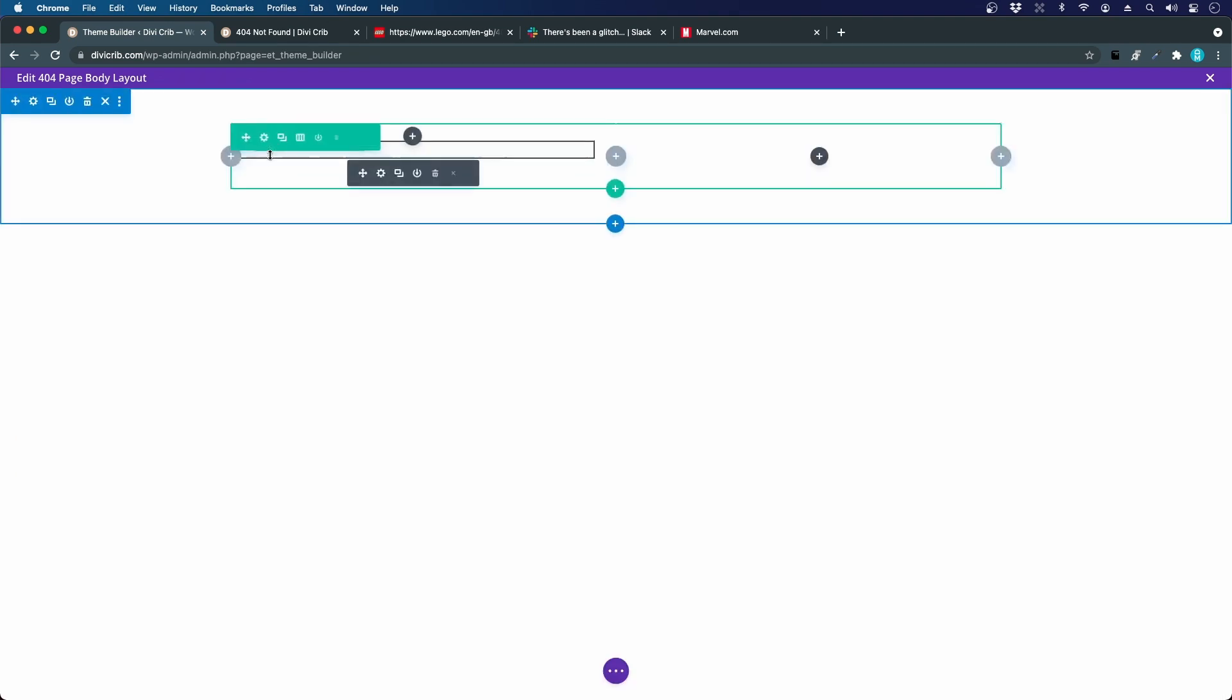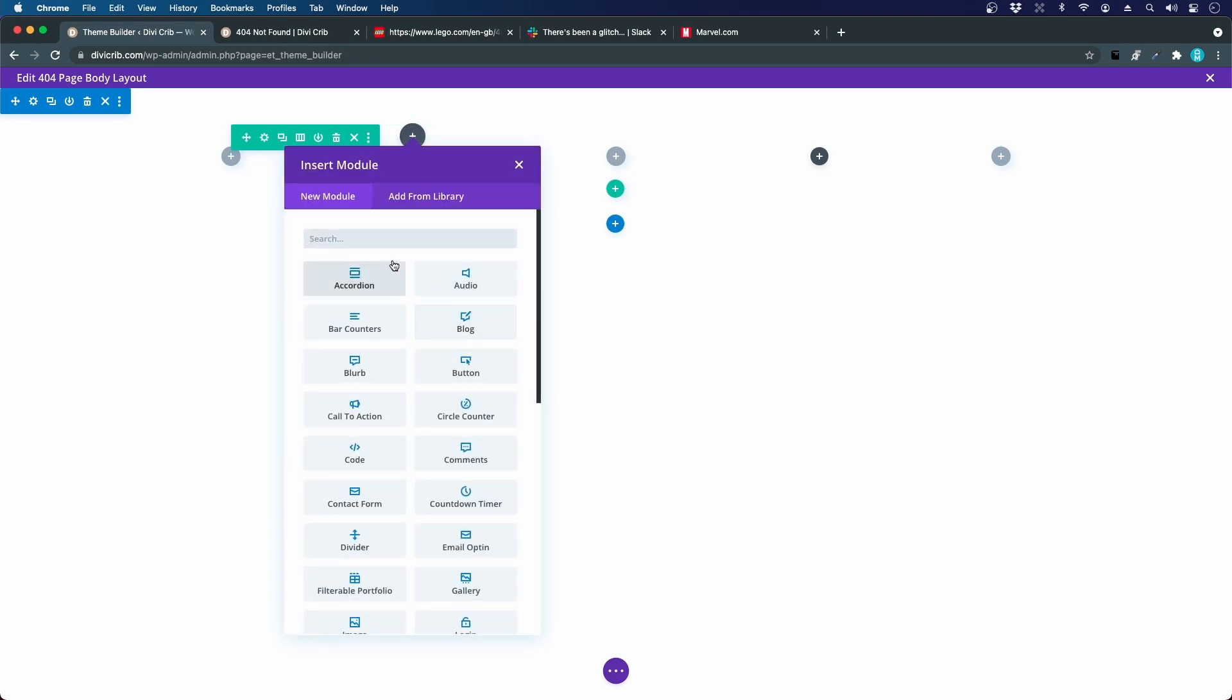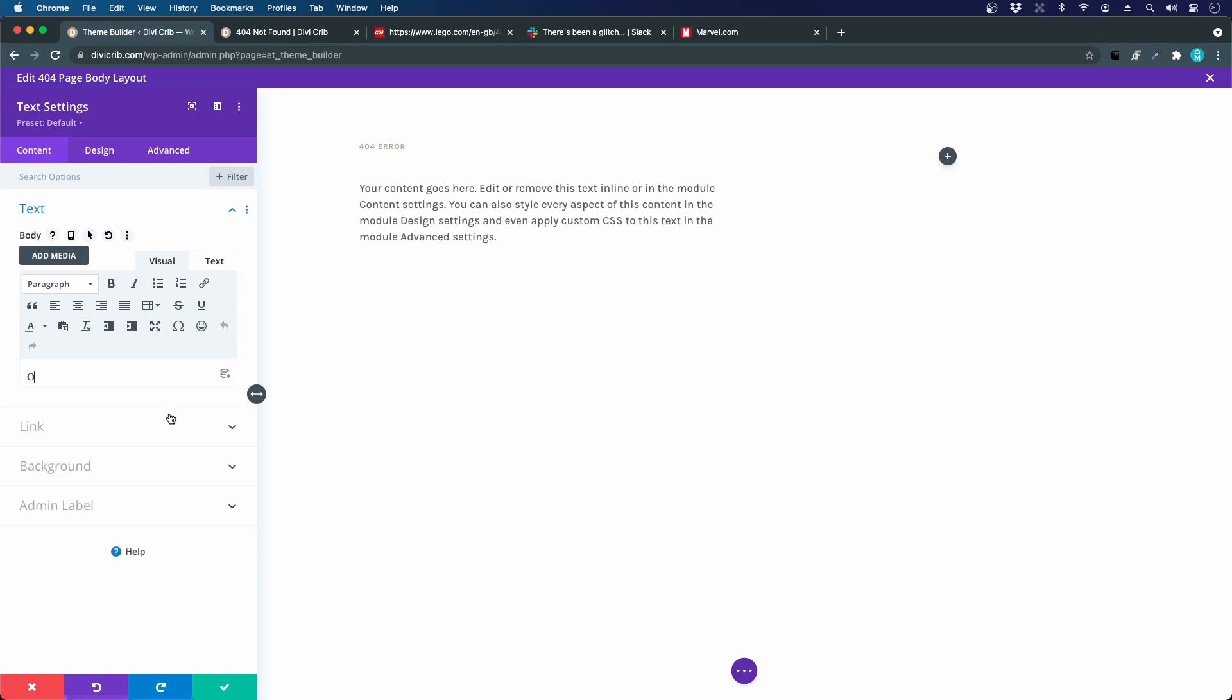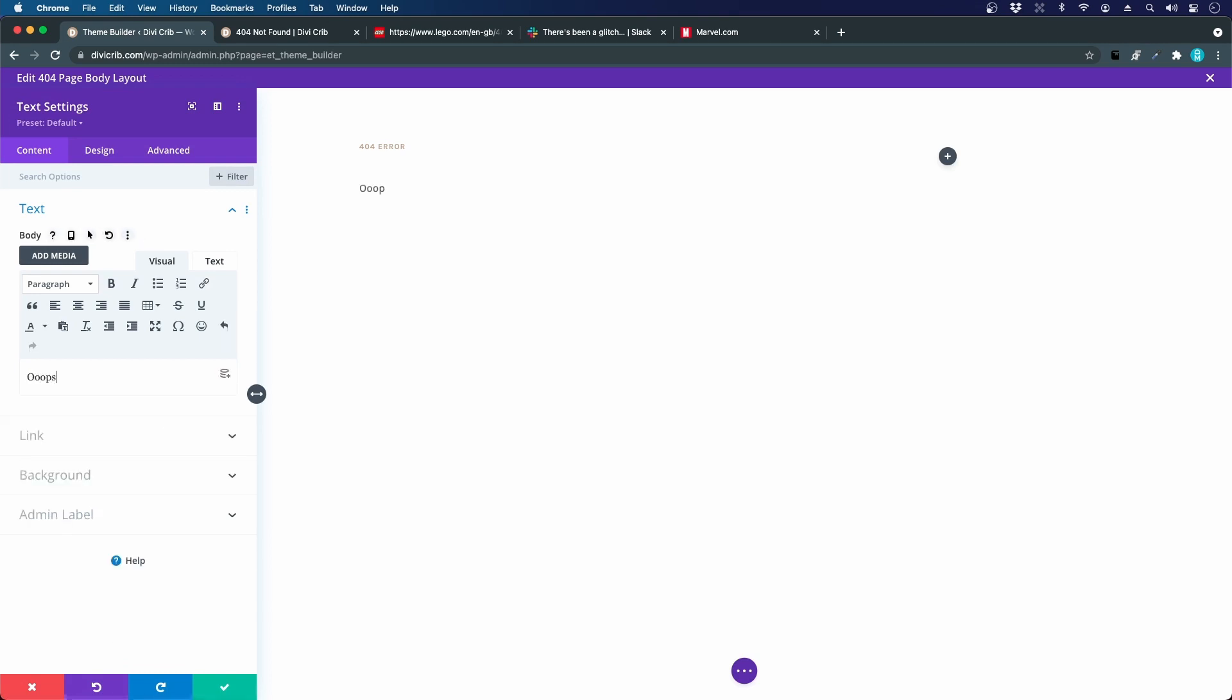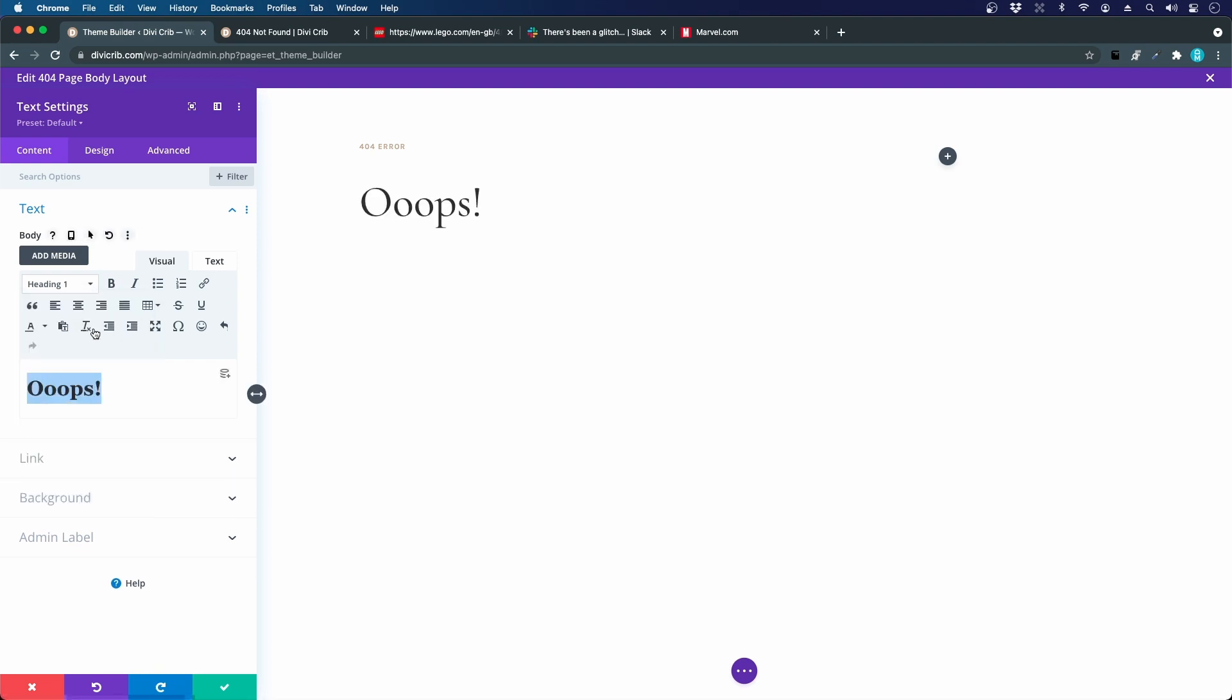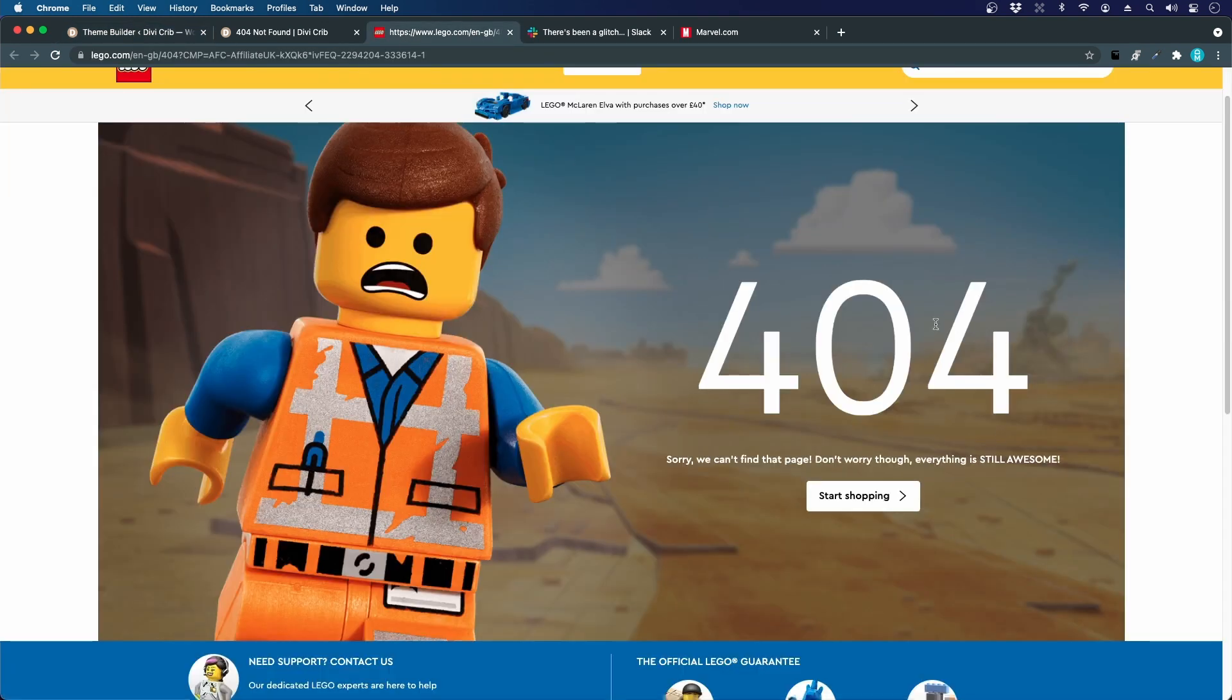I will add another text module below and here's the heading 1, oops, like that. Let's make that a heading 1. I actually want this heading 1 to be a bit bigger than the headings on the rest of the website, a bit inspired from Lego here.